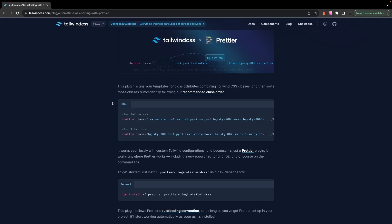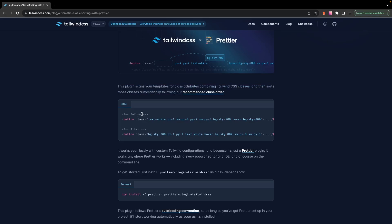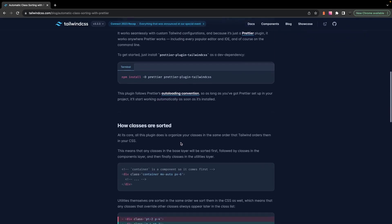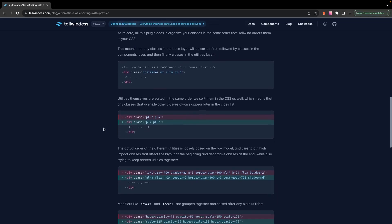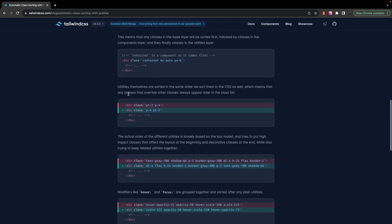Now what this plugin does is it organizes your classes in the same order that Tailwind itself orders them within your bundled CSS. And what that means is that any classes in the base layer are going to be sorted first, followed by classes inside of the components layer, and then finally you have classes in the utilities layer. And utilities themselves are actually sorted in the same way we sort them in CSS, which means that any classes that override other classes are always going to appear later in the class list.